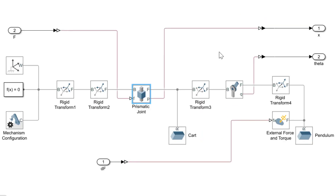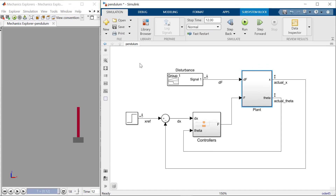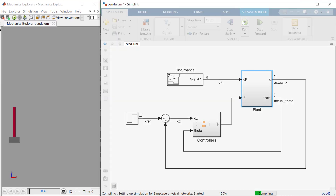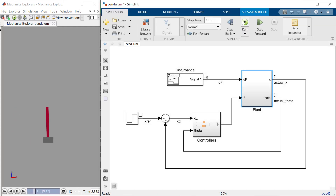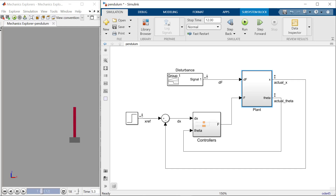To simulate the system in action, Simscape blocks are used. When I run the Simulink model, the cart-pendulum system is simulated in real time in the window to the left. As you can see, the model has a controller and is moving correctly.